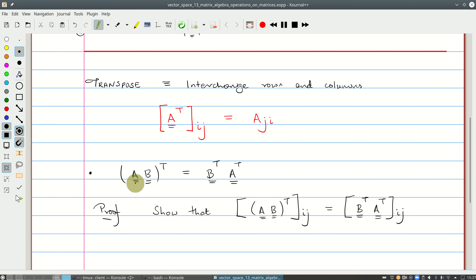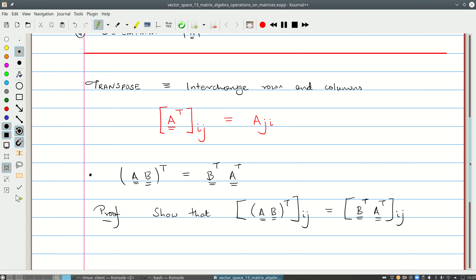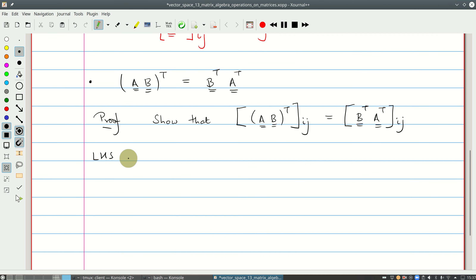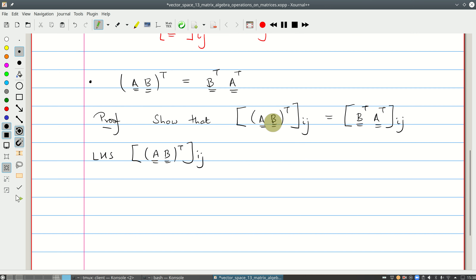We need to show that the transpose of A times B is equal to the transpose of B times the transpose of A. As I've said in a previous tutorial, when you're asked to show a relation like this, show that the ijth element of the left-hand side is equal to the ijth element of the right-hand side. Since there's no restriction on i and j, you must have these two sides being equal. Start with the left-hand side.